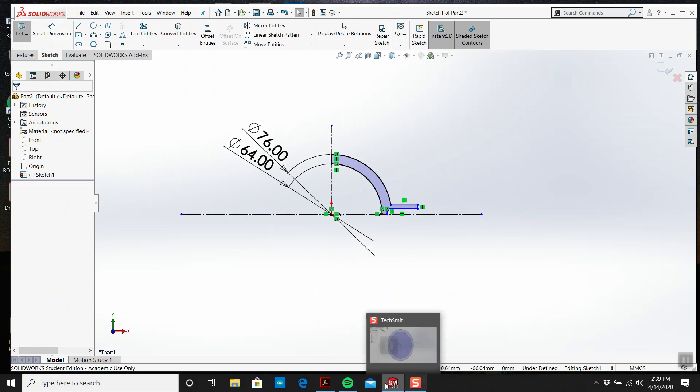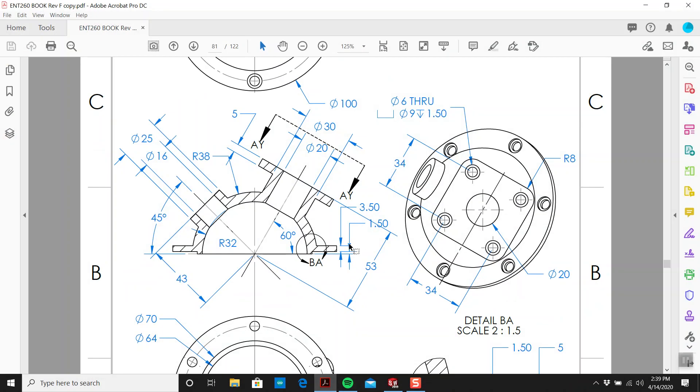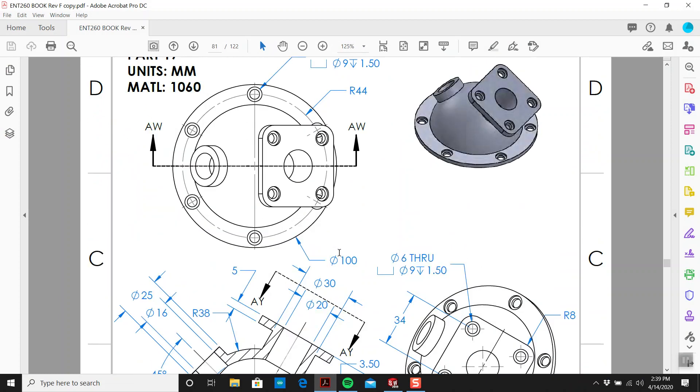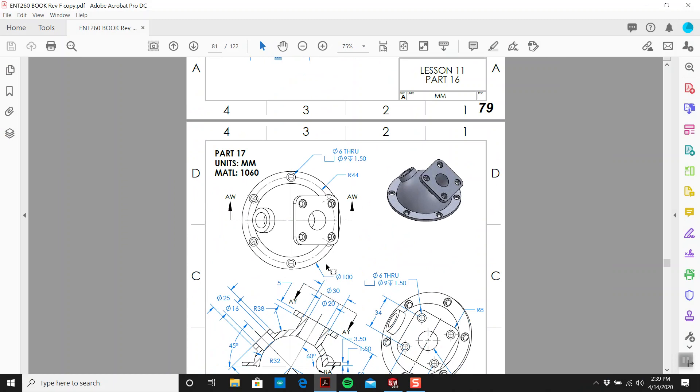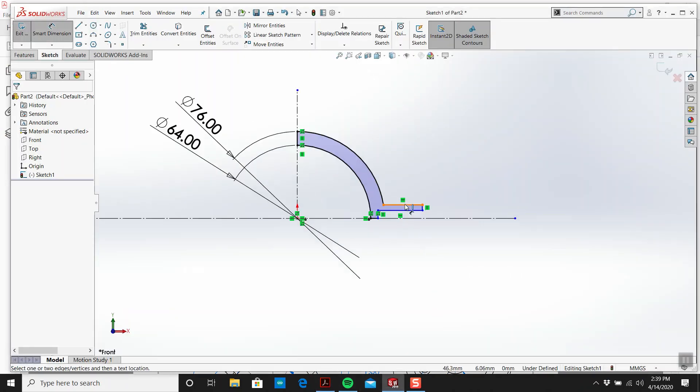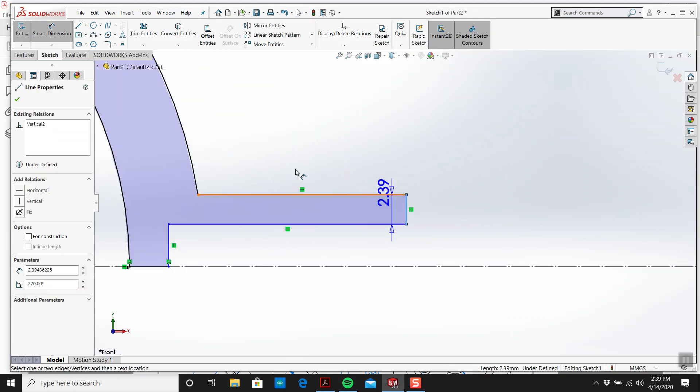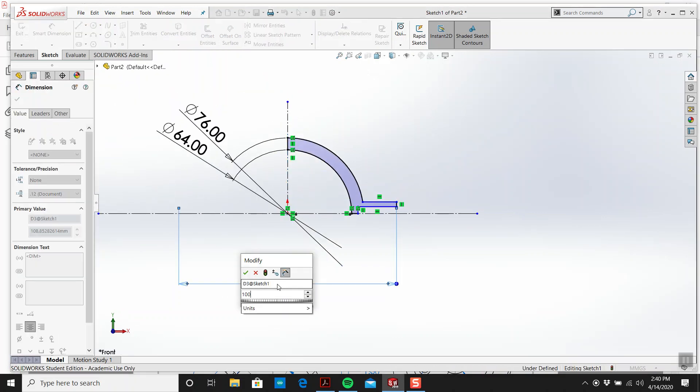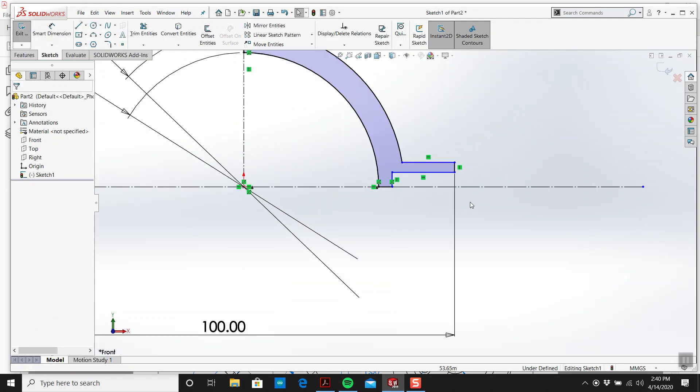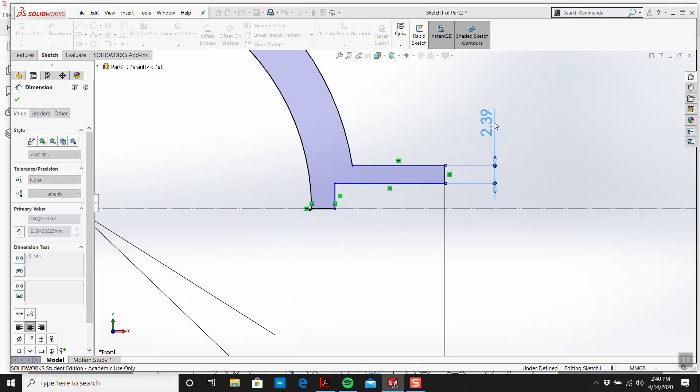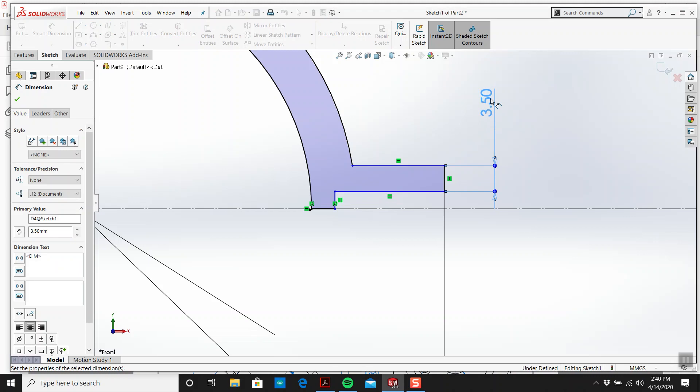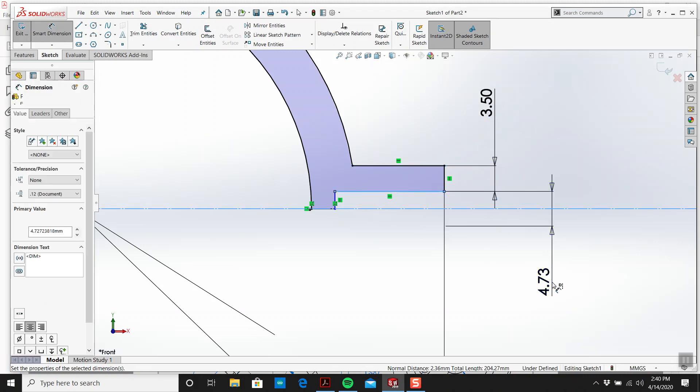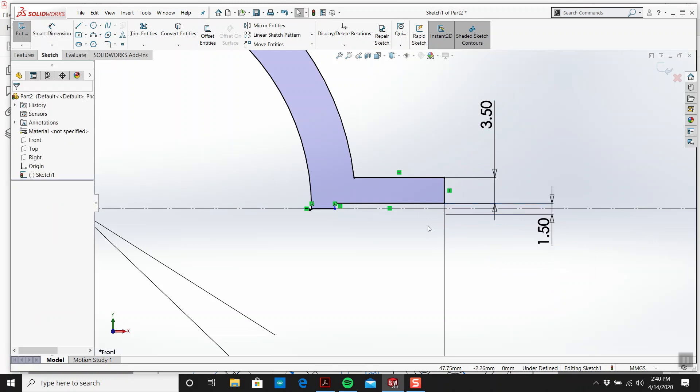Let's go back. This is diameter 100, so from there to there is 100. I think this is 3.5, let's try that again, 3.5. And I think this is 1.5, isn't it?